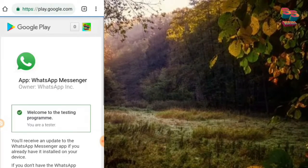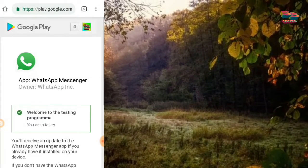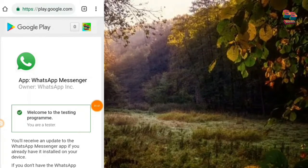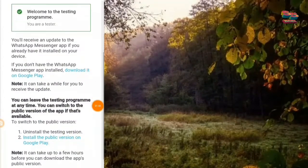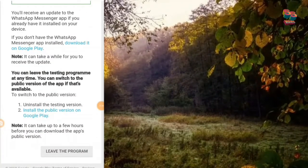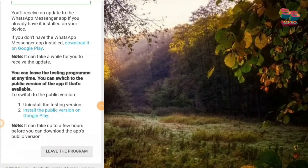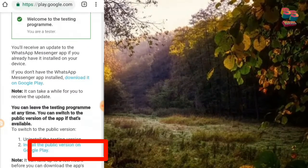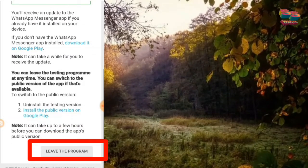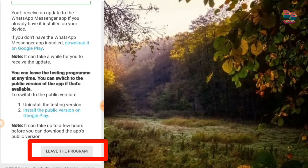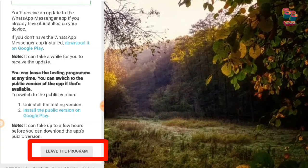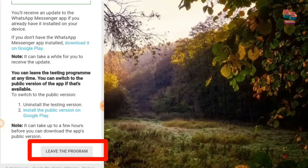Type in the box now. Welcome to testing program. We have to leave the program. We have to click on it.